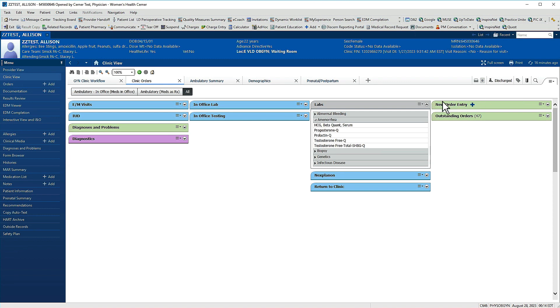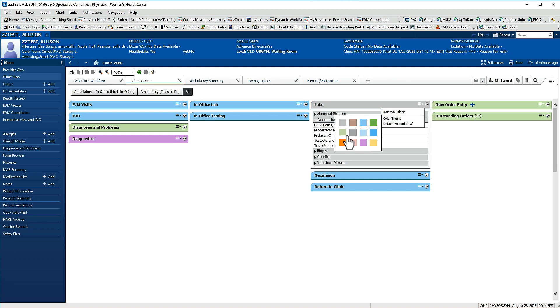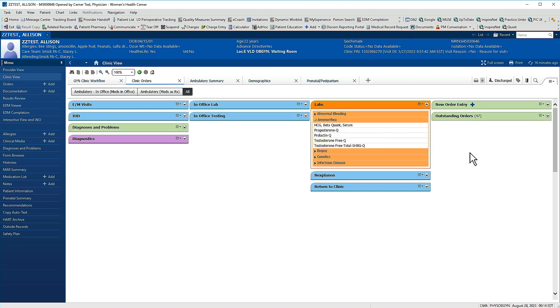You can also specify a preferred color theme. If I click this icon and go down to color theme and make a selection, that'll help for easy identification.